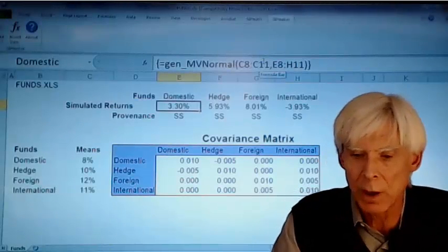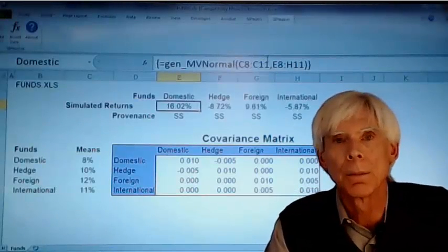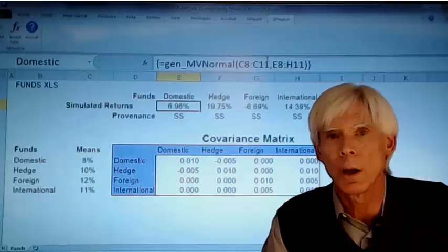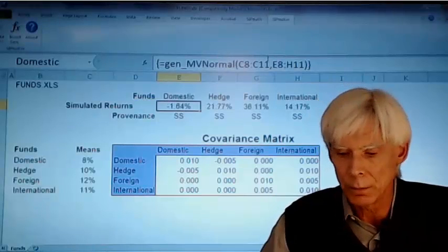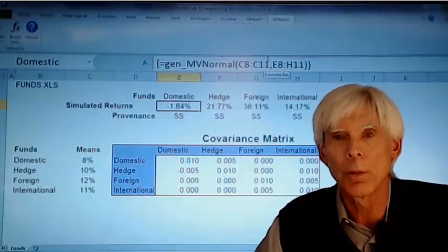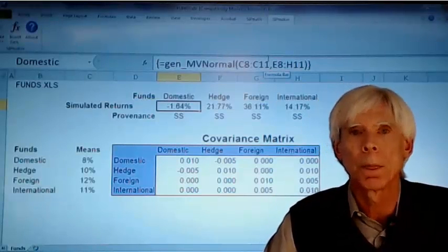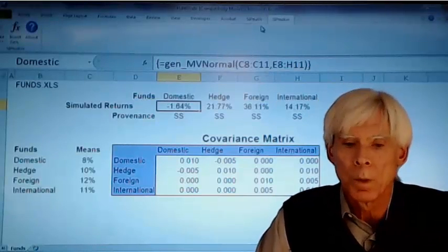So when I press the F9 key, it's creating these multivariate random variables.